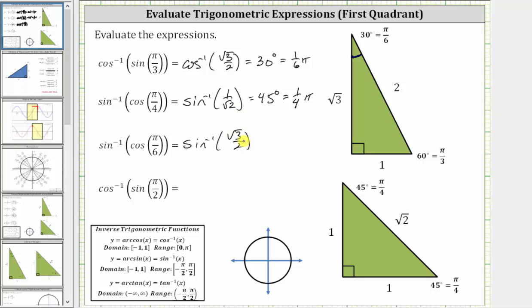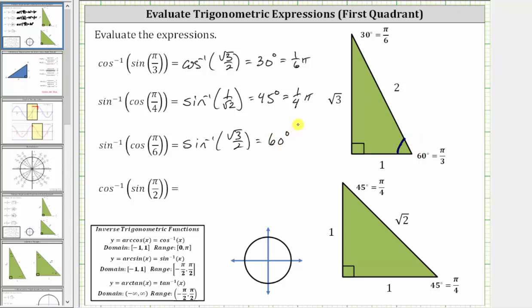Inverse sine of square root three divided by two is equal to the angle in the closed interval from negative pi over two to positive pi over two that has a sine function value of square root three divided by two. Again, using the 30-60-90 reference triangle, the sine of 60 degrees, or the sine of pi over three radians, is equal to the ratio of the opposite side to the hypotenuse, which is square root three divided by two. Therefore, inverse sine of square root three divided by two is equal to 60 degrees, or pi over three radians.